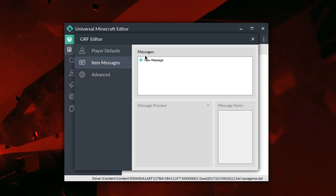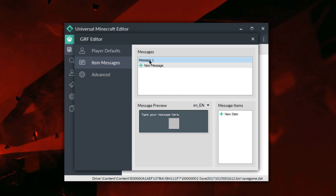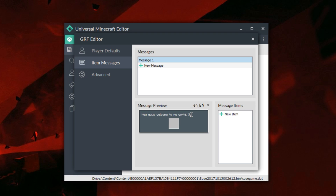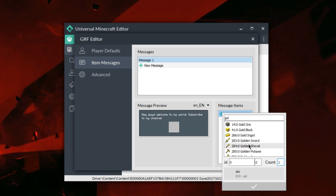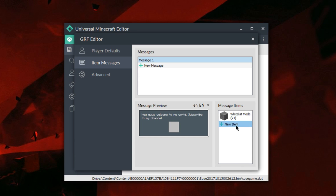Next we'll move on to the item messages, which is a very cool part. We have messages, new message, and some other things that are grayed out. Let's create a new message — it gives us message one, a message preview, and lets us change language settings. This is pretty much exactly how your message appears in the game. If we wanted to customize the text, let's say 'Hey guys, welcome to my world,' you can go ahead and do that. You could add more like 'Subscribe to my channel,' and when people activate this message they'll see it.